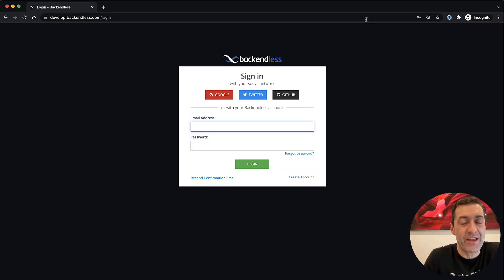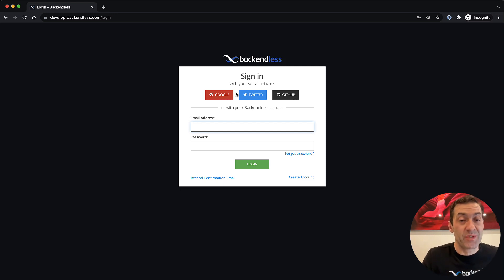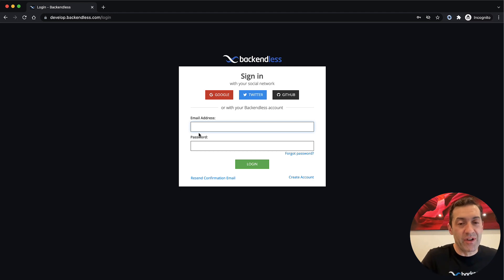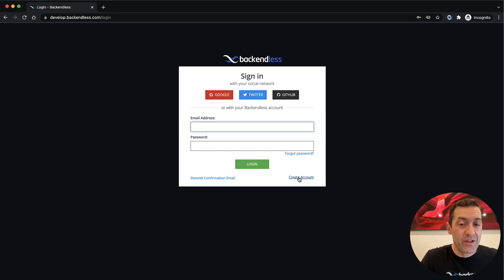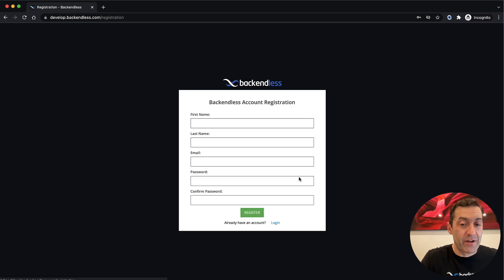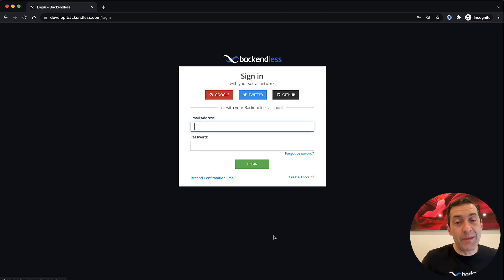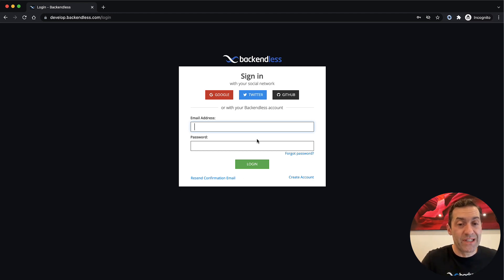In here, you can sign in using a social account. We support Google, Twitter, or GitHub. Or you can create an account to log in with email or password. To create an account, simply click Create Account and fill out this form. You'll get an email with a link that you'll need to click to verify your email address, and then you'll be able to sign in.